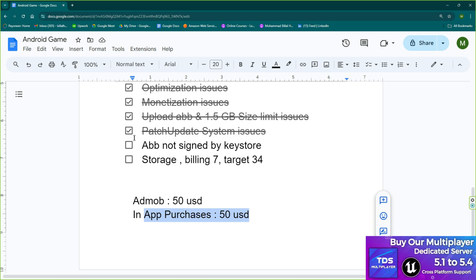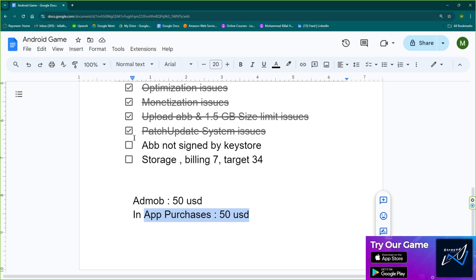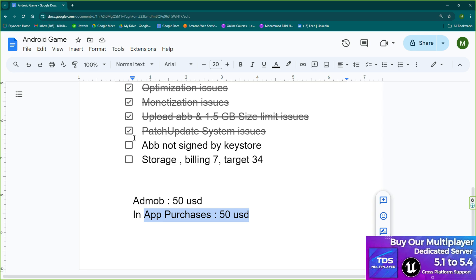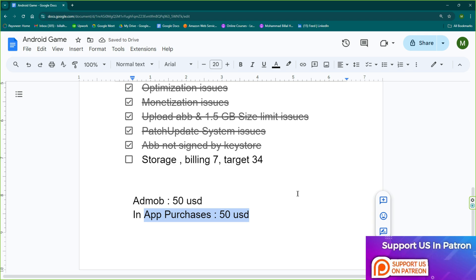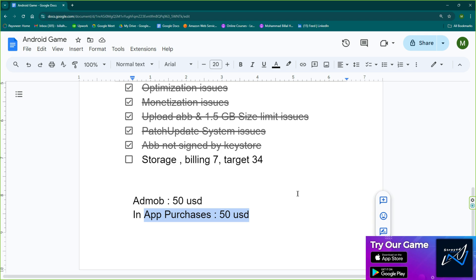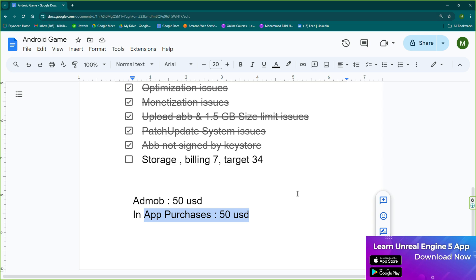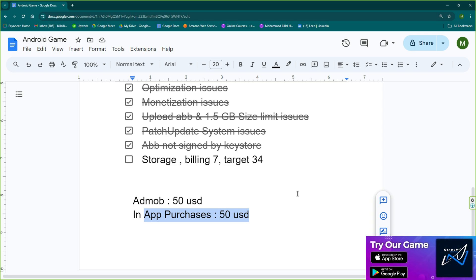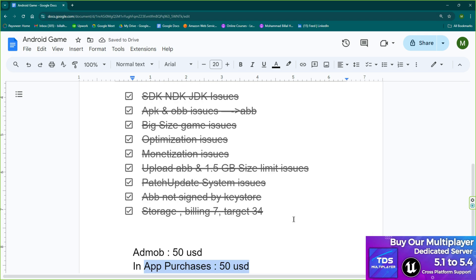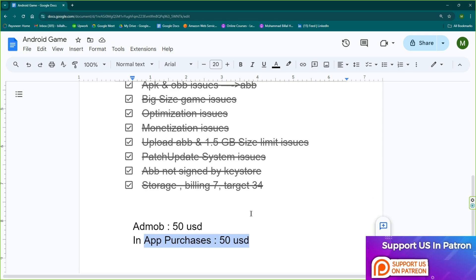You'll also see an error of 'AAB not signed by keystore' when you try to upload without a keystore. I already uploaded a video on how to create a keystore for Unreal Engine 5.4, so watch that to fix the AAB signing error. Lastly, you may get errors related to storage billing and targeted SDK API level 34. To fix those, use the CDS Hero plugin, which is available free on the Epic Marketplace — just install it and it works automatically.